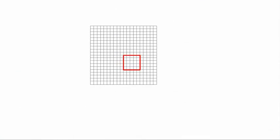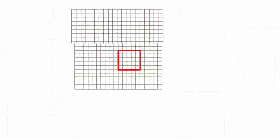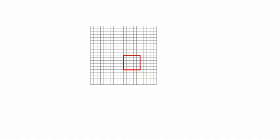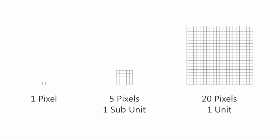Twenty pixels is a unit — a decent-sized space in Metro is one unit, 20 pixels. So: pixel, subunit, unit. This is the Metro grid — you will learn it, you will love it, and you will use it.